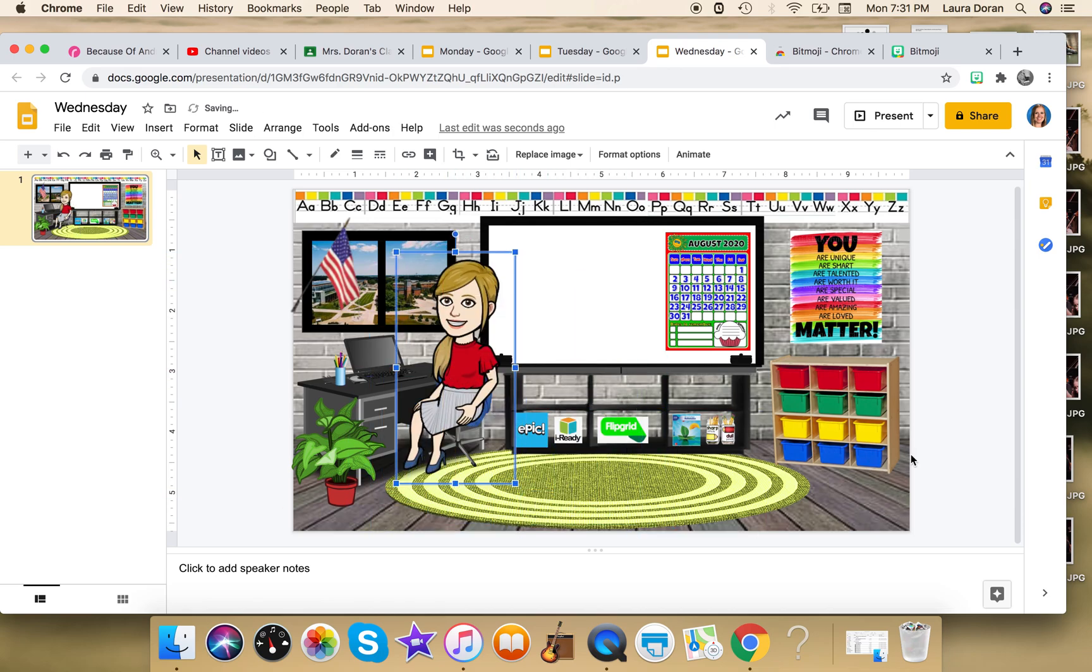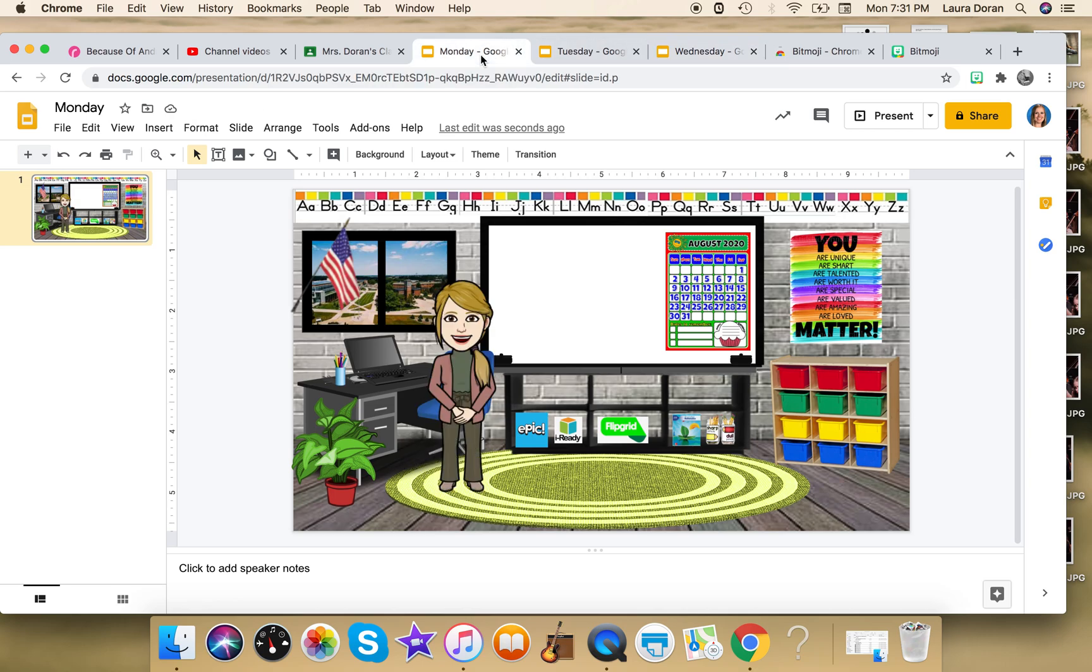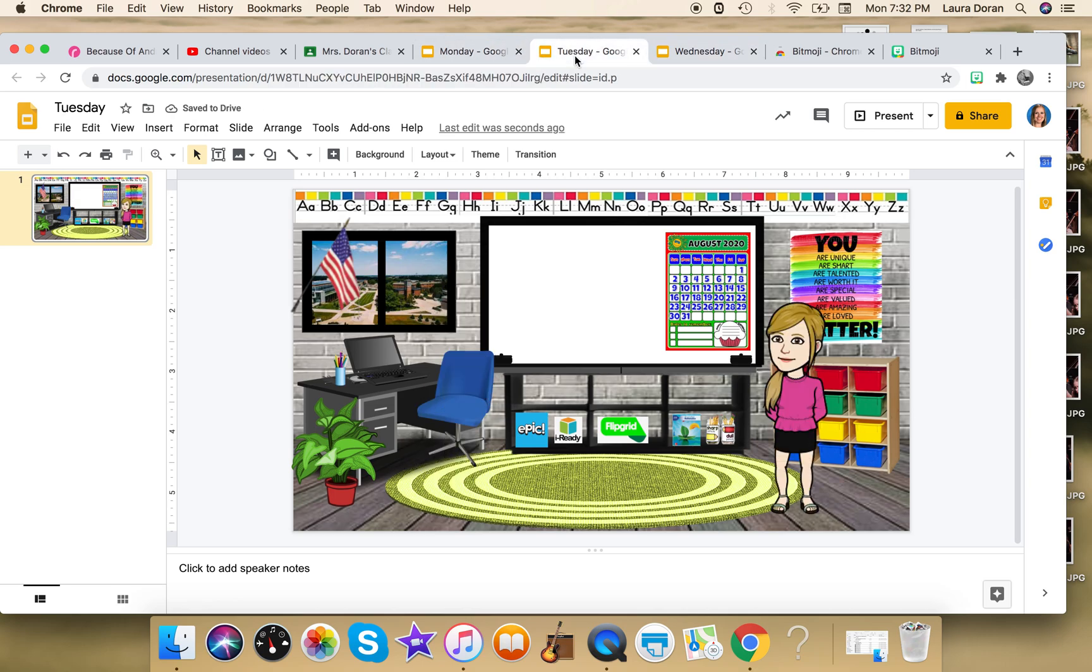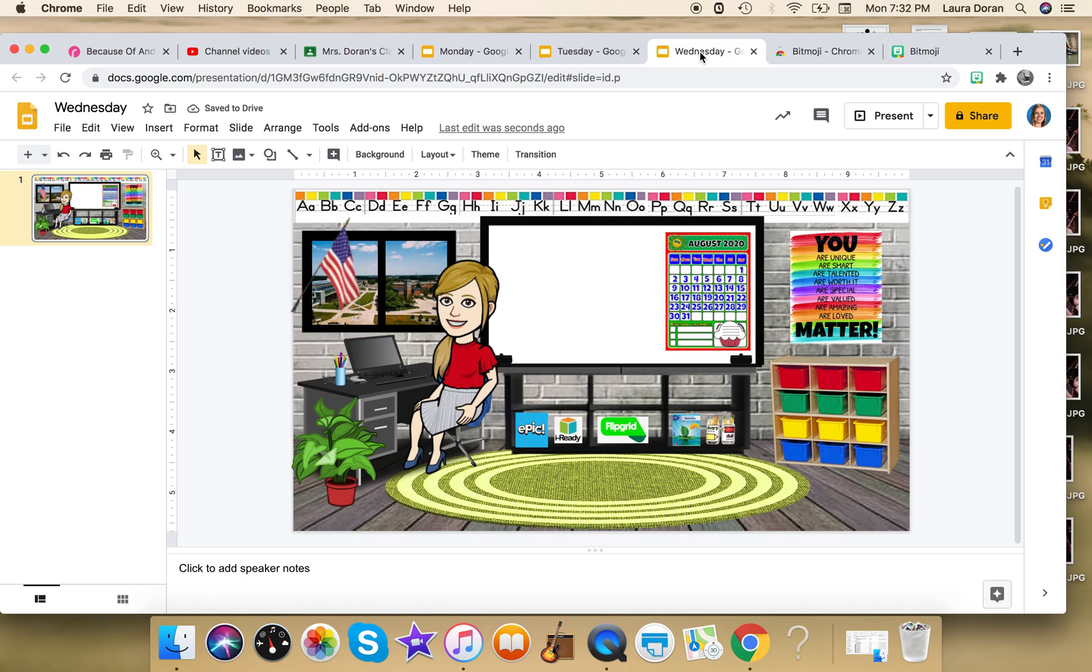And there we go. So now I have three different slides. Here's my Monday slide, my Tuesday slide, my Wednesday slide, and I'm kind of ready to go. So again, the only things you're gonna need to add are, you know, the words that you would put on your chalkboard.